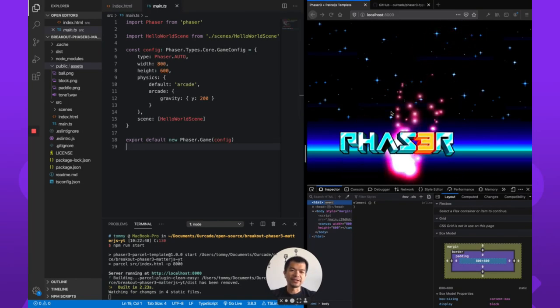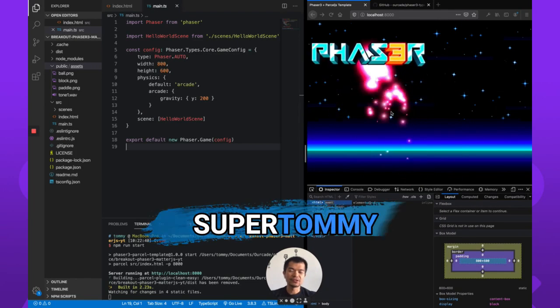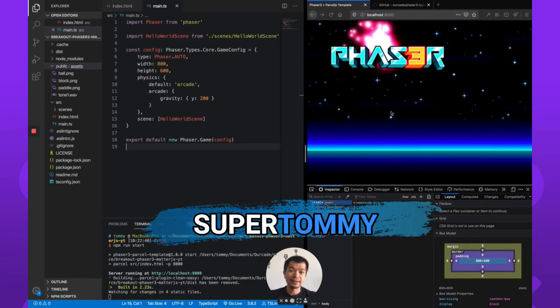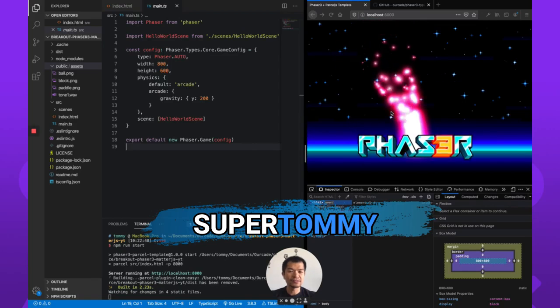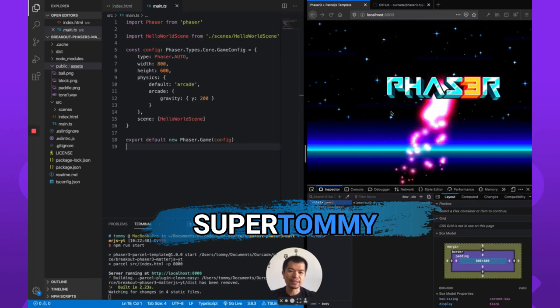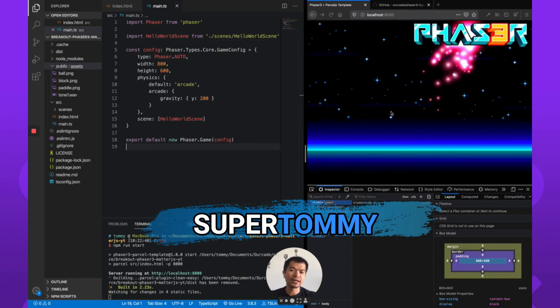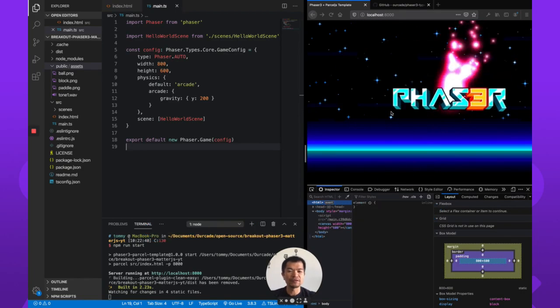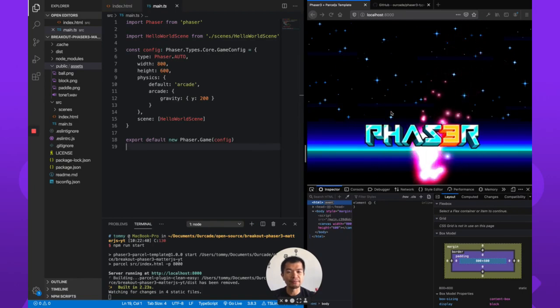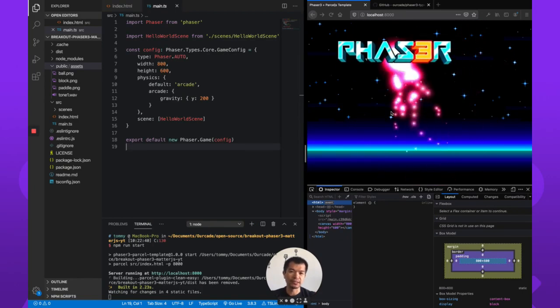Welcome back to Arcade. I am SuperTommy and in this series we're going to make a breakout game in Phaser 3 and Matter.js.